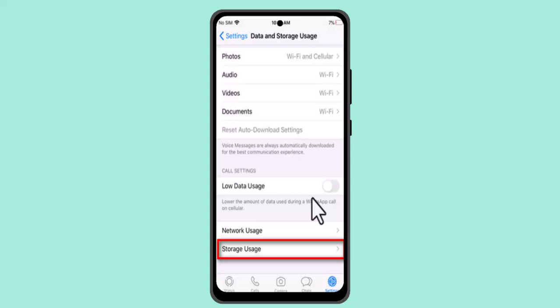How to clear WhatsApp cache on iPhone. Hi guys, welcome back to our channel. In this video I'm going to let you know how you can clear WhatsApp cache on iPhone.